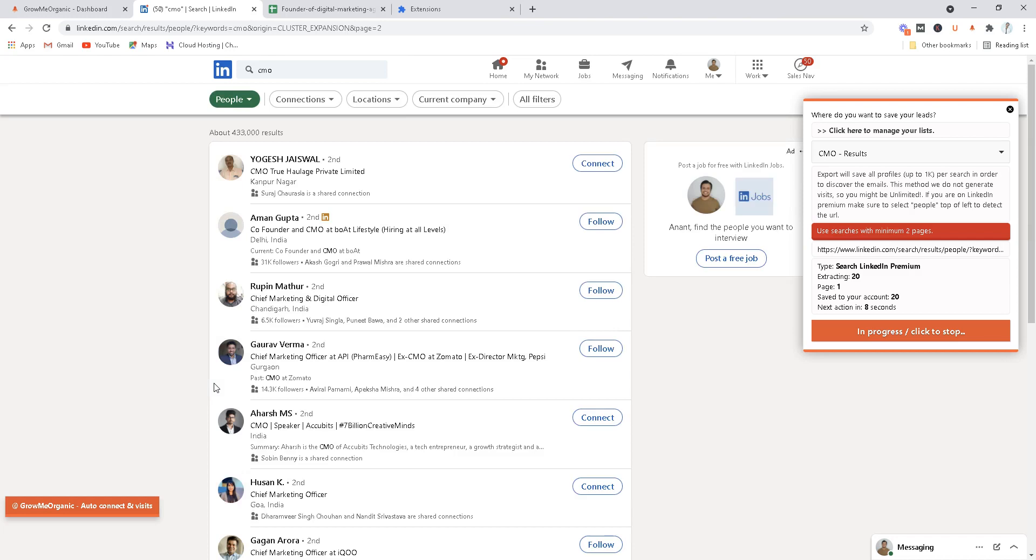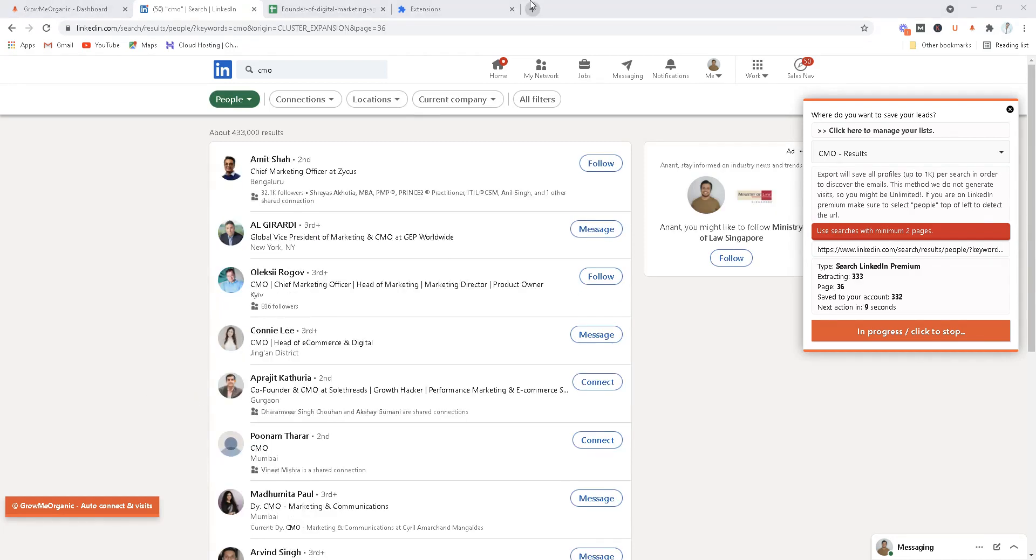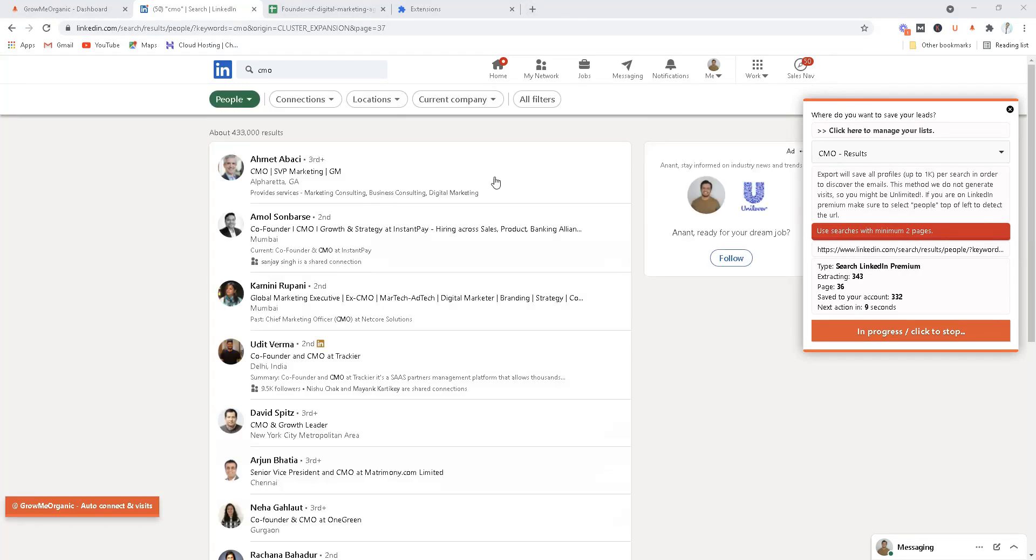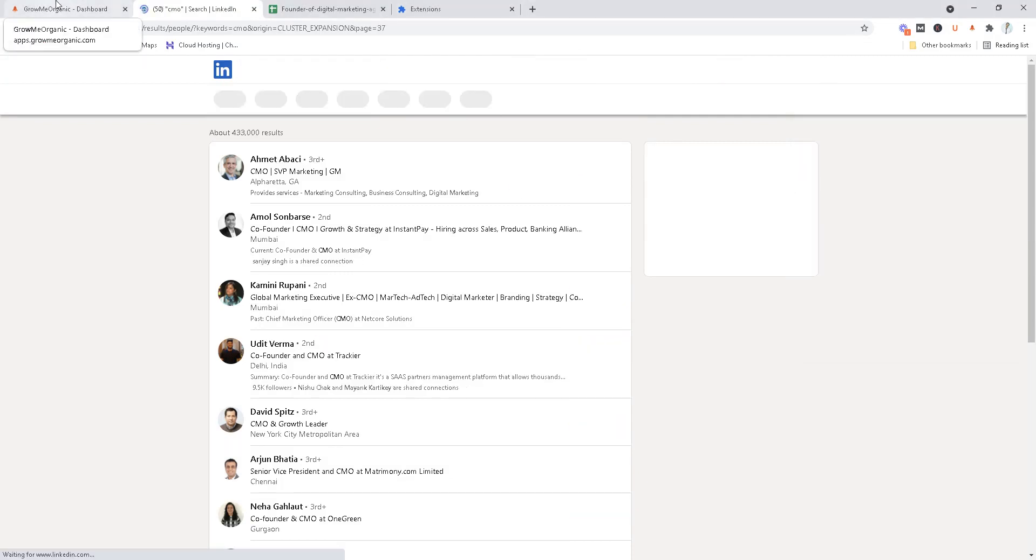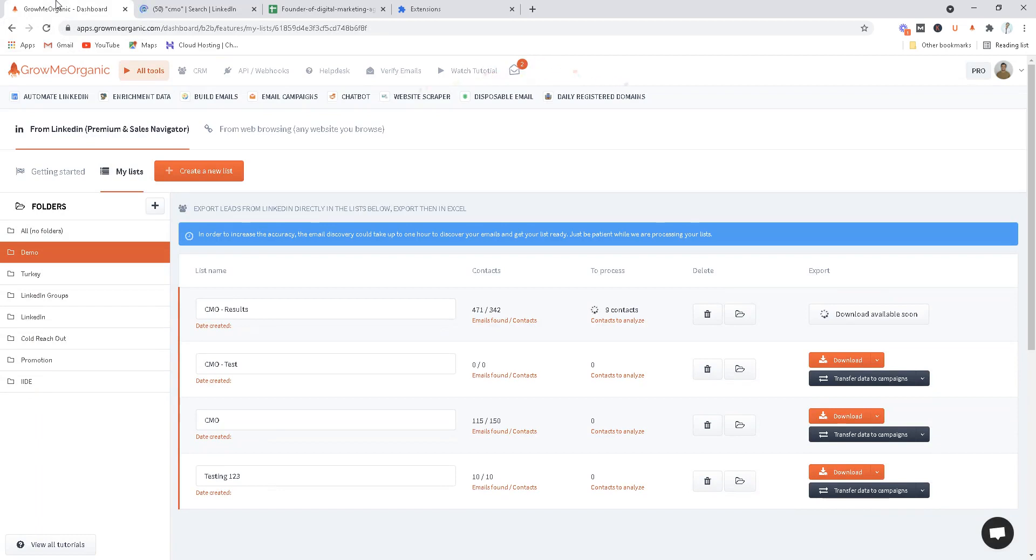All right, so we are back and now we've extracted over 333 profiles out of 36 pages. Now what we can do is just pause this extraction and go back to the dashboard that we have. What we found here is 471 emails out of 342 profiles.